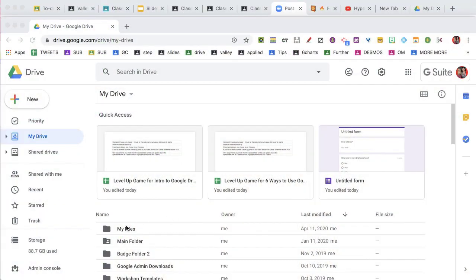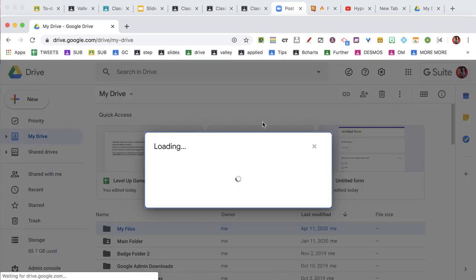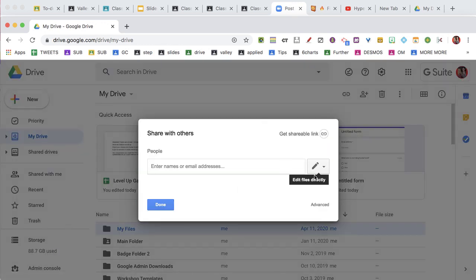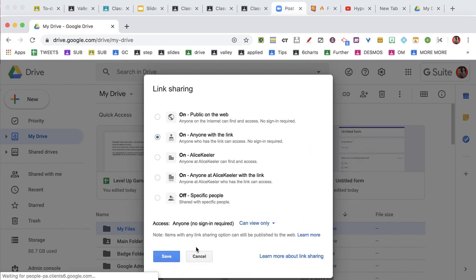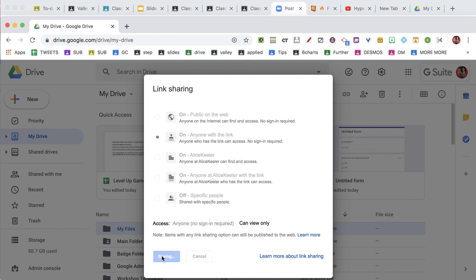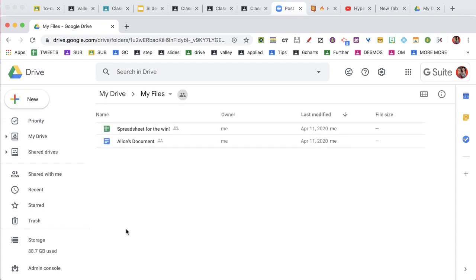Let's do this with a Google Form. I have a folder. I'm going to go to the sharing options up here at the top to share my files. I'm going to go to Advanced and change the access to anyone with the link can view. Done. I'm going to open that folder.